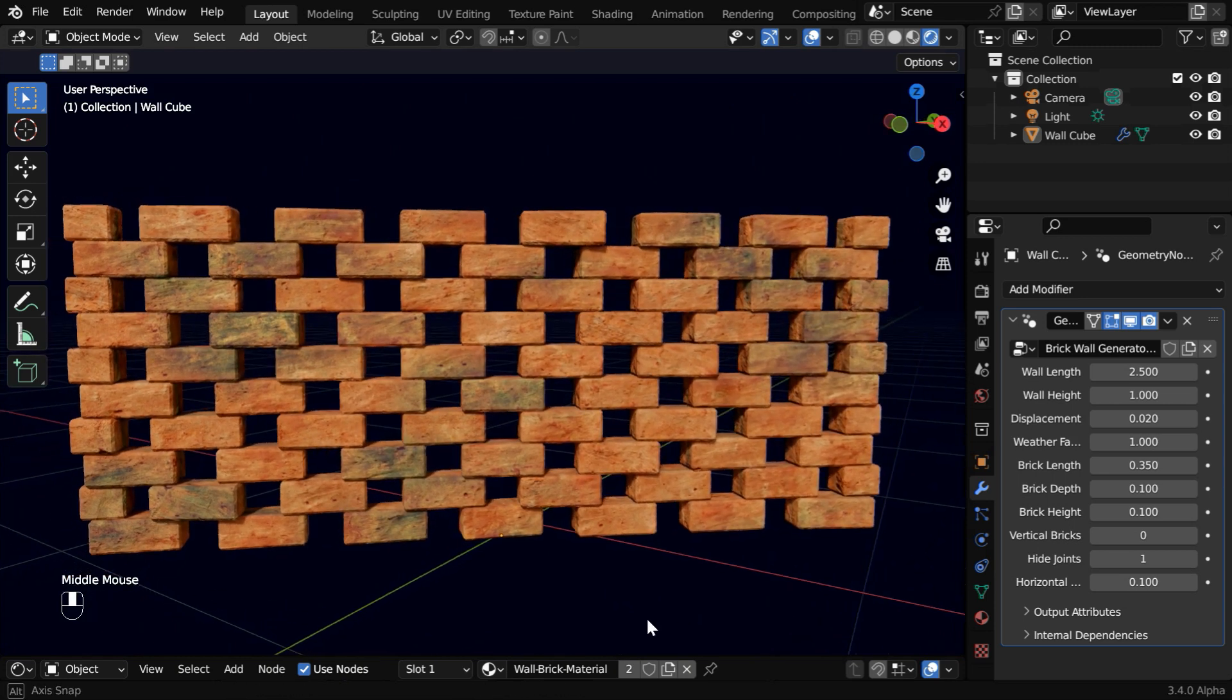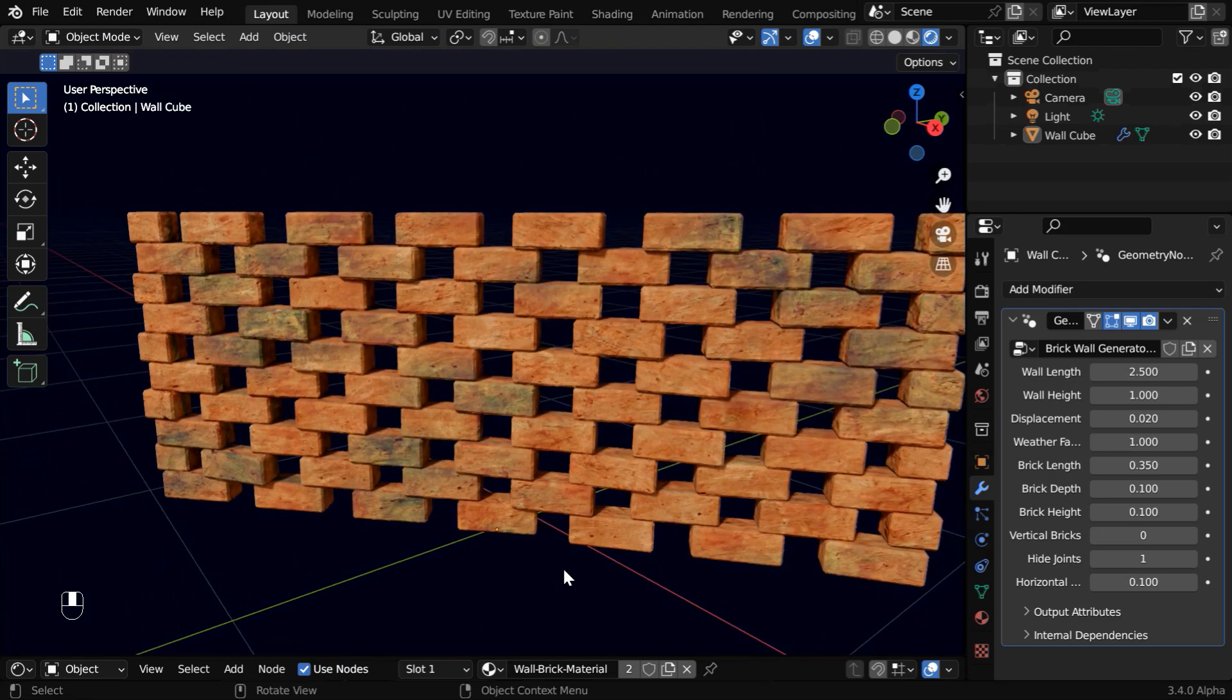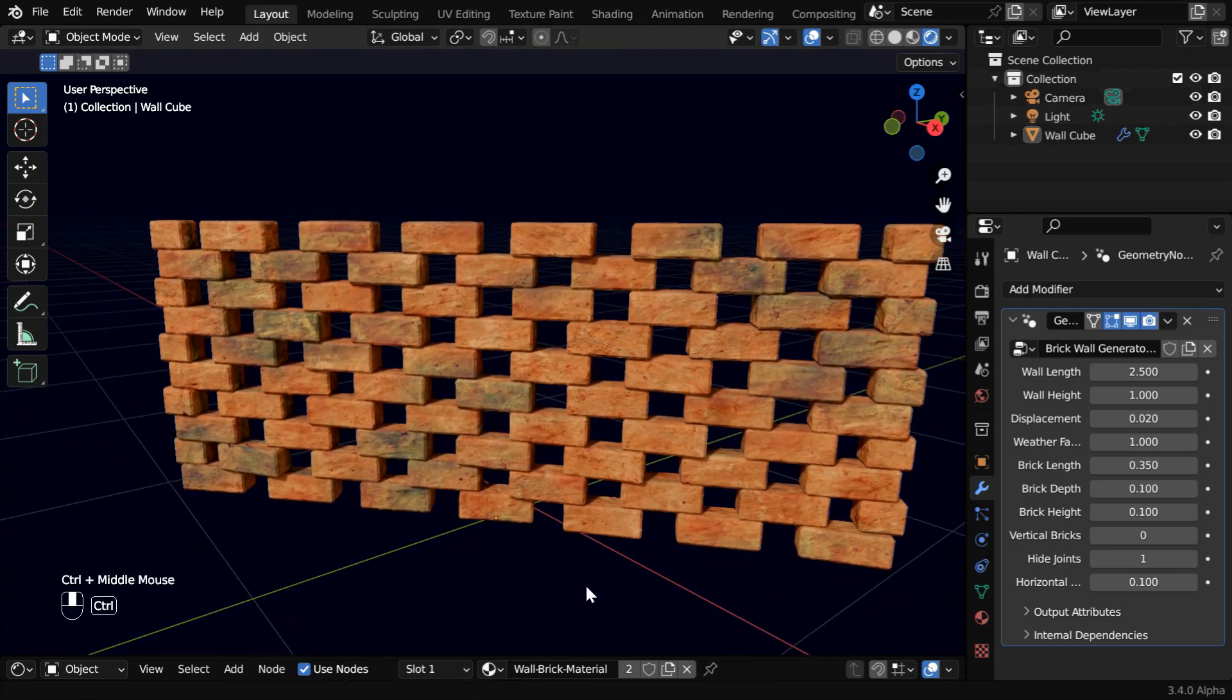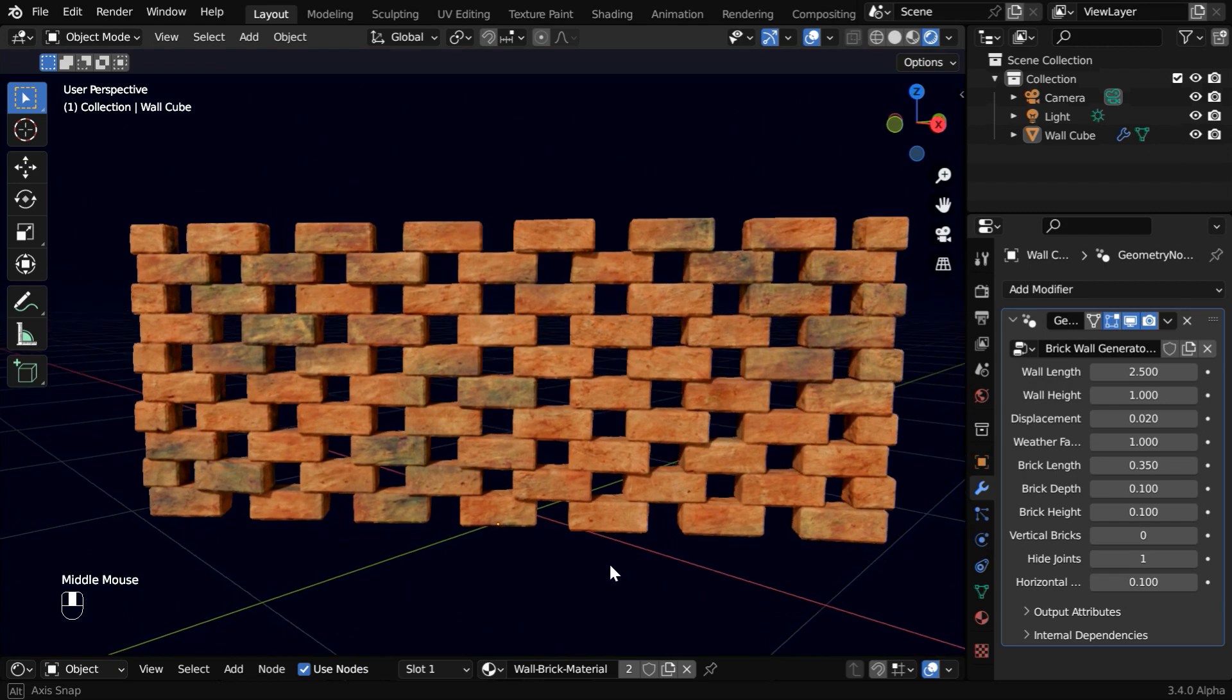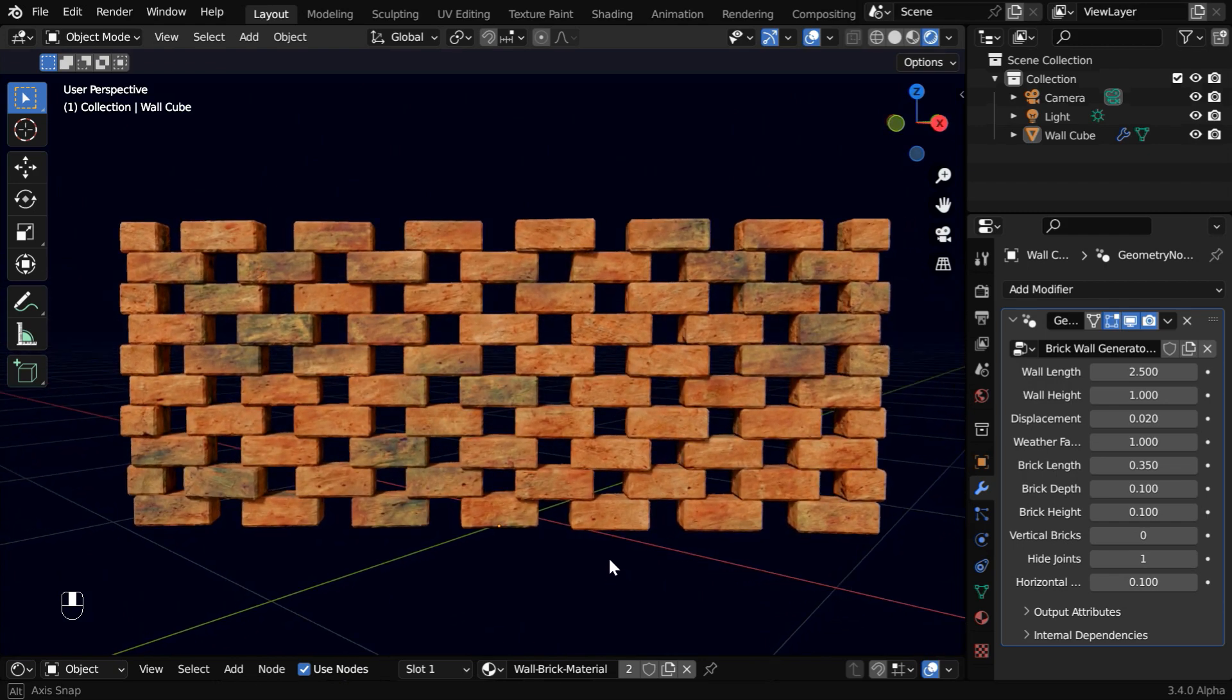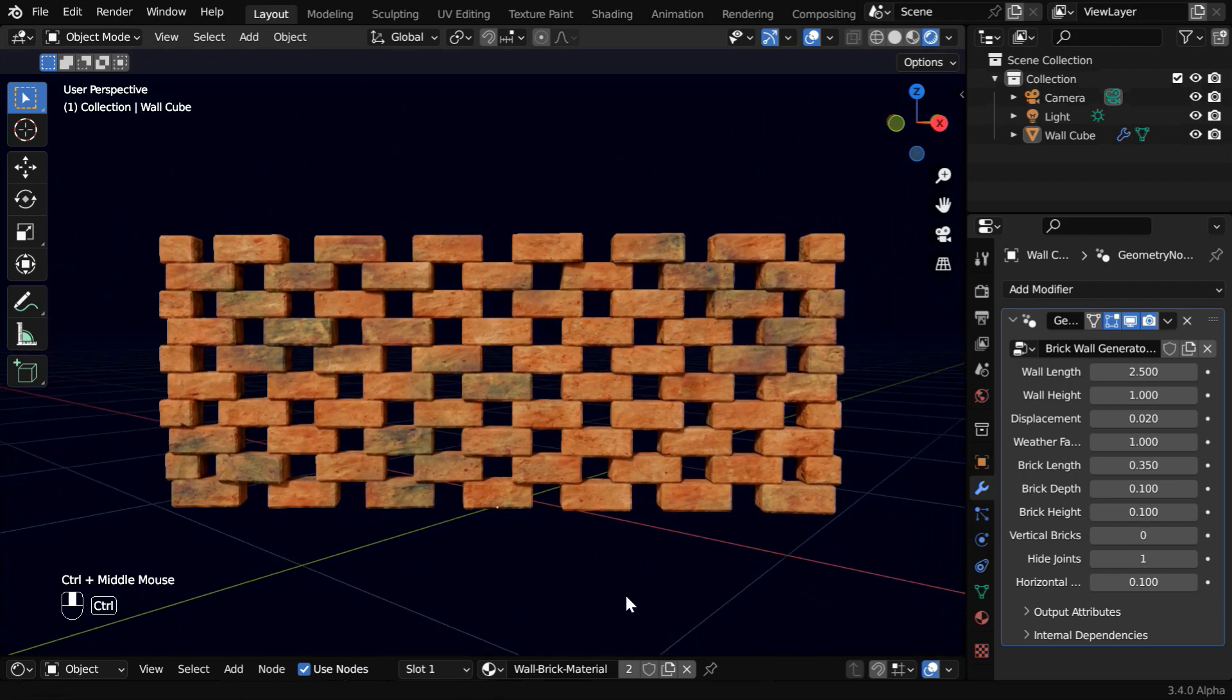So that's all for today. If you like this brick wall generator, please let us know in the comments below. We are also creating a stone wall generator which is coming soon. Thanks for watching, and don't forget to subscribe to this channel.